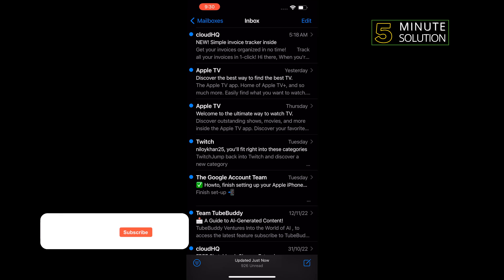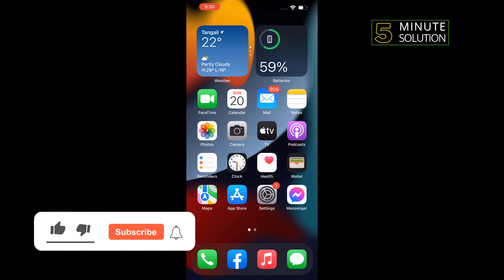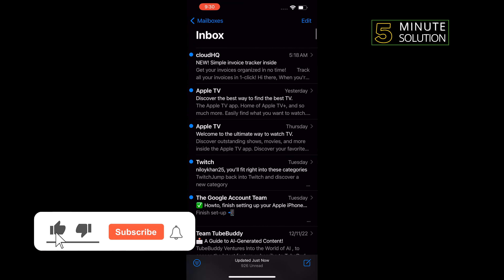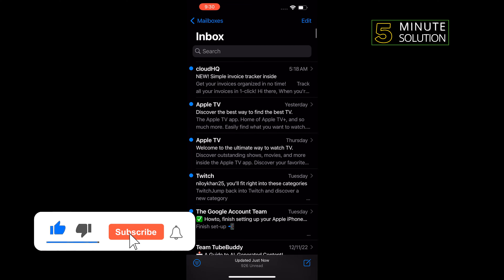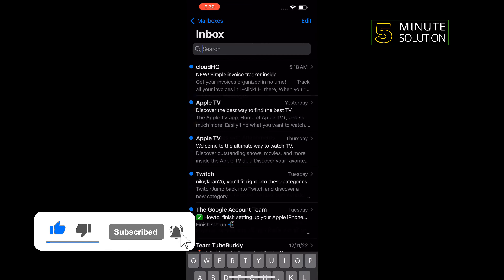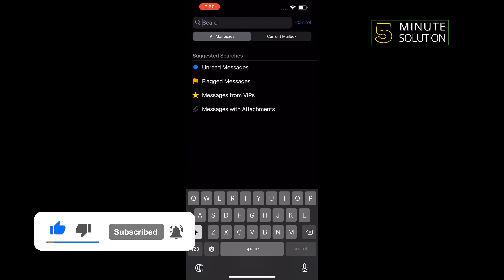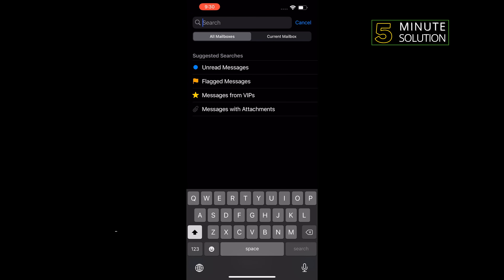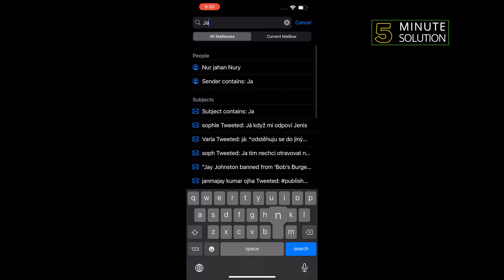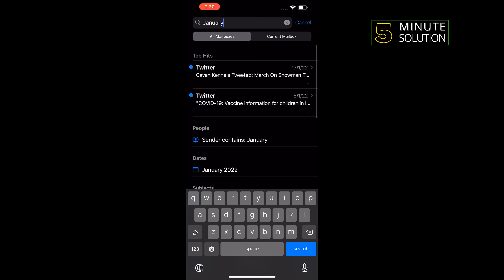Open the Mail app, swipe down, and here you'll find a search box. Tap on that and enter the time range — such as January — and here you'll find the January calendar, so just tap on January.